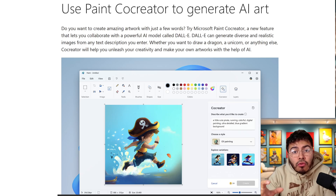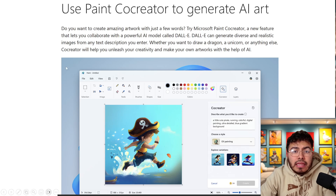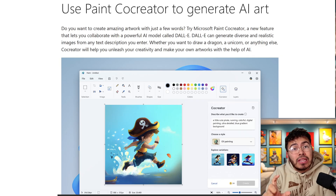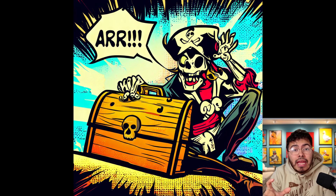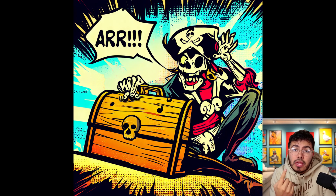Right now, you can use what is called Co-Creator in Microsoft Paint to generate AI art. We can see this is using the powerful AI model called DALL-E. I do believe it's using DALL-E 3 because, as we're going to see, you can also create and add text to the images.